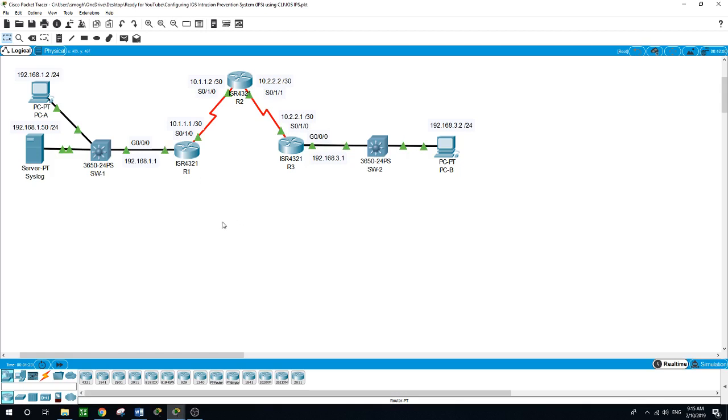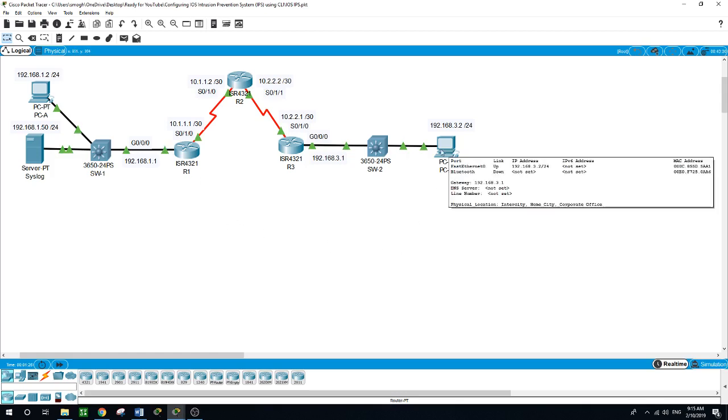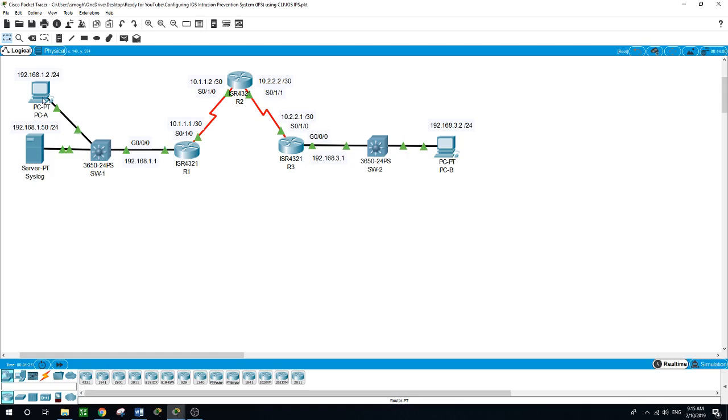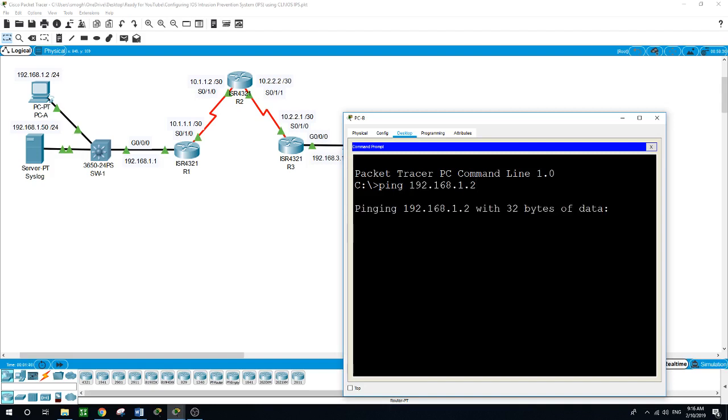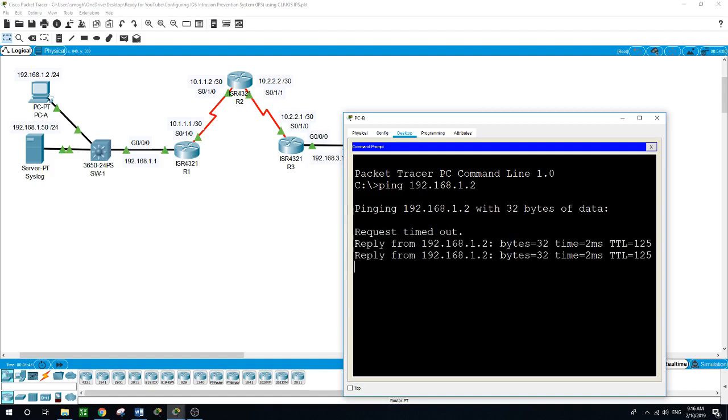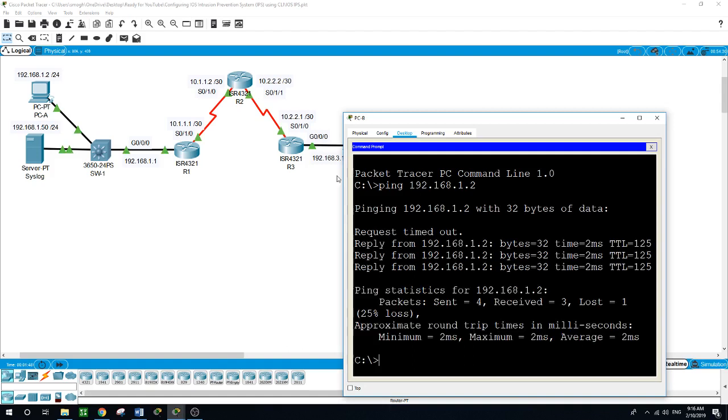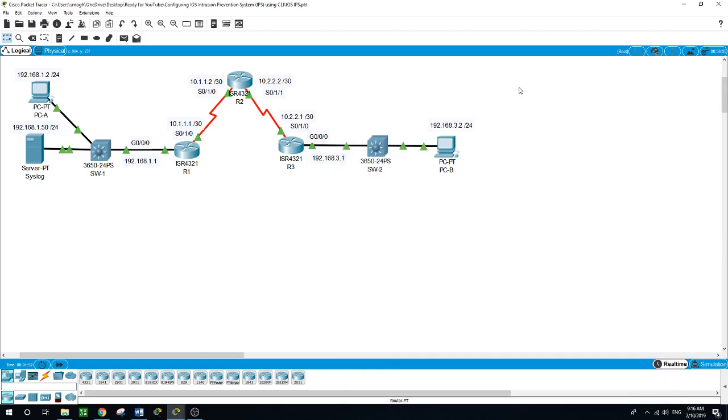Now we have PCB on this side that can ping the PC on this network of 192.168.1.0. PCA on this side of the network is able to ping this PC here.